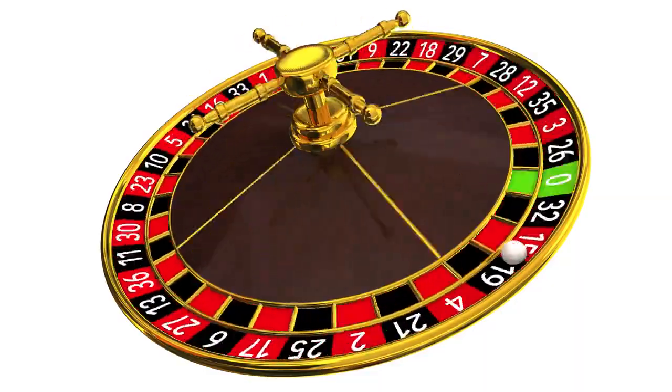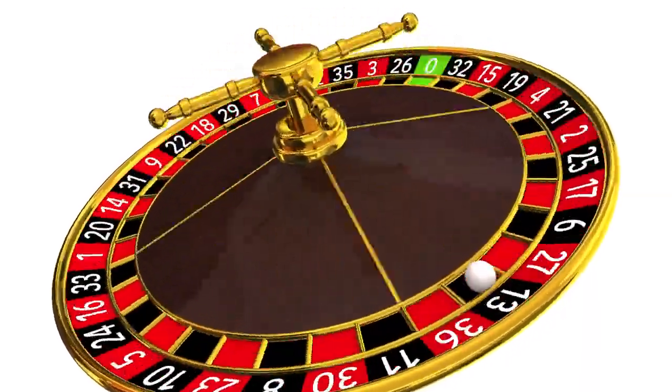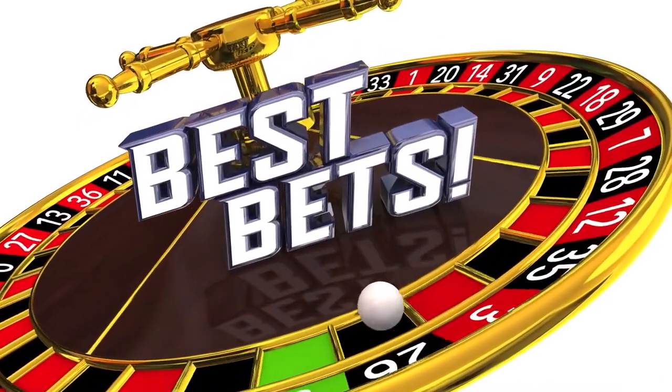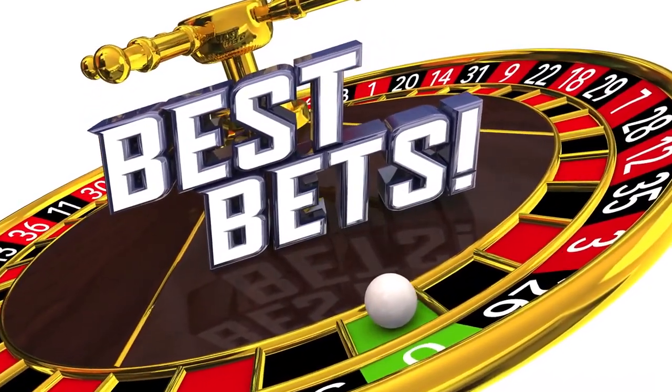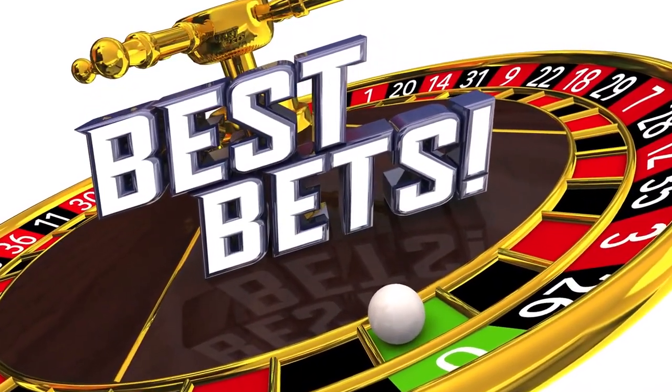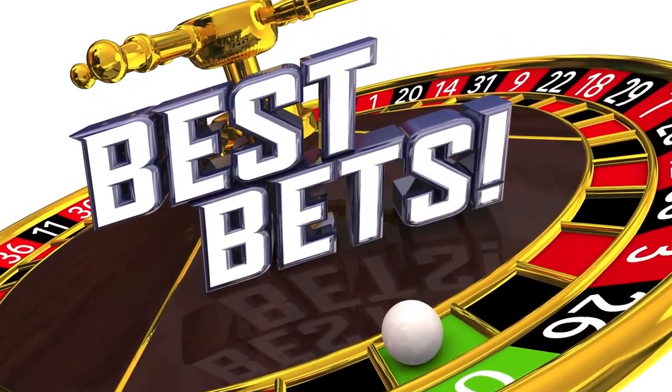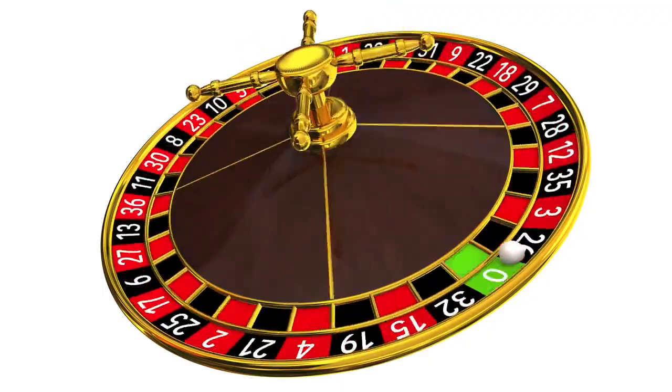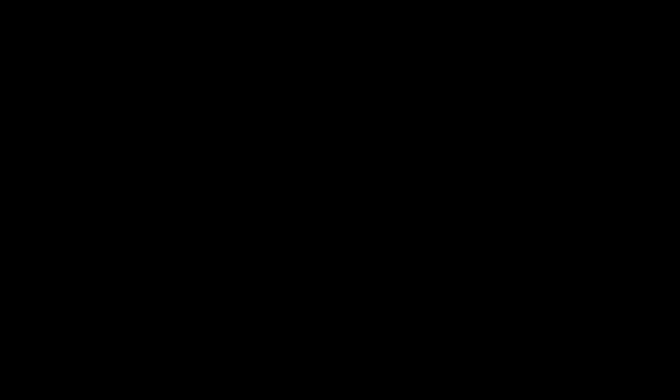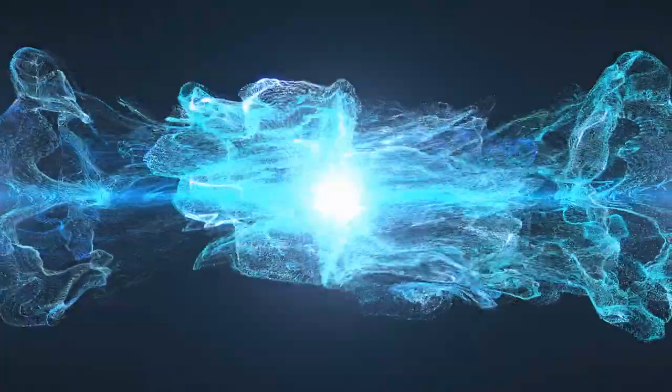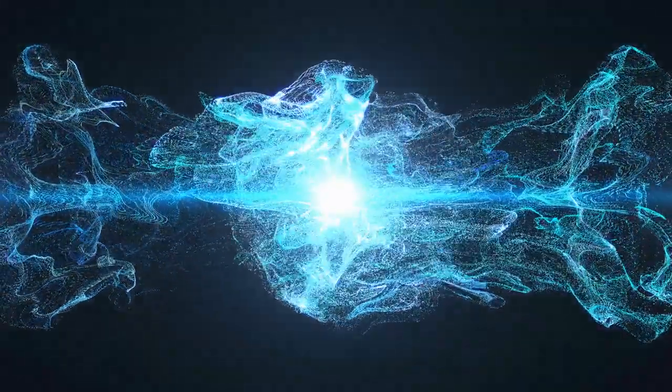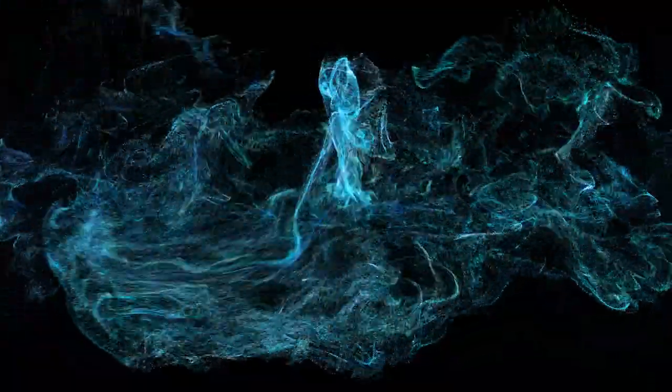A mathematical function known as a wave function describes this wave-like activity by giving a probability distribution of the particle's position or other observable attributes. Particle behavior may have inherent probabilities, according to the wave-particle duality hypothesis.